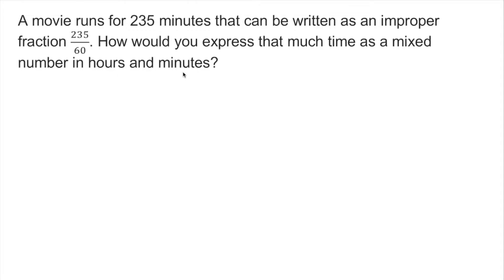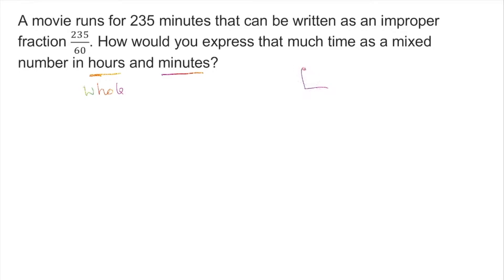We have to convert into hours and minutes. Hours is usually the whole number — it's like a mixed number. A mixed number has a whole number and part of a whole number.